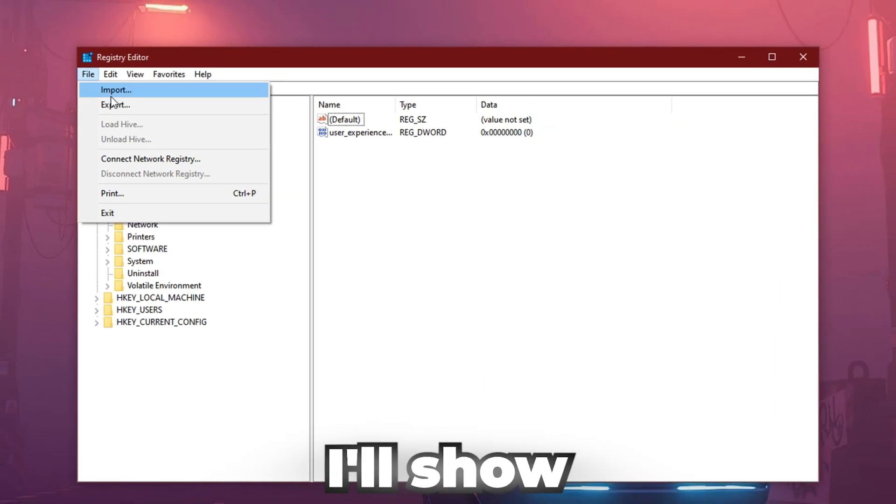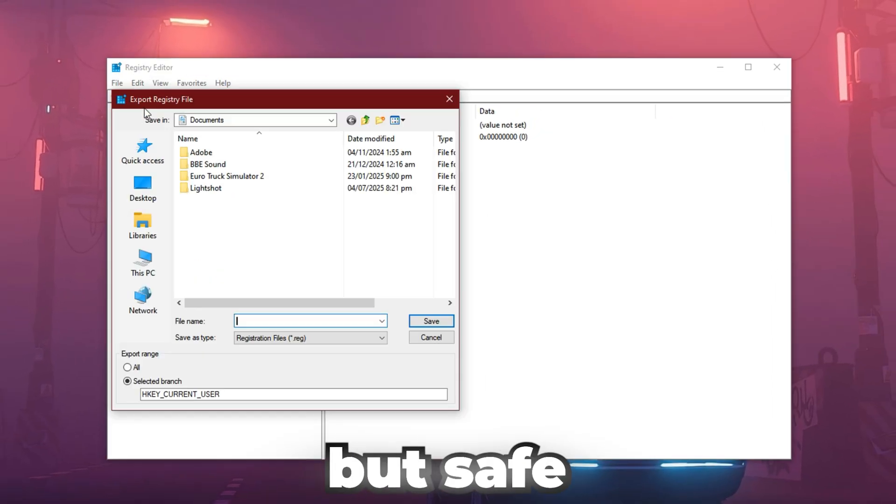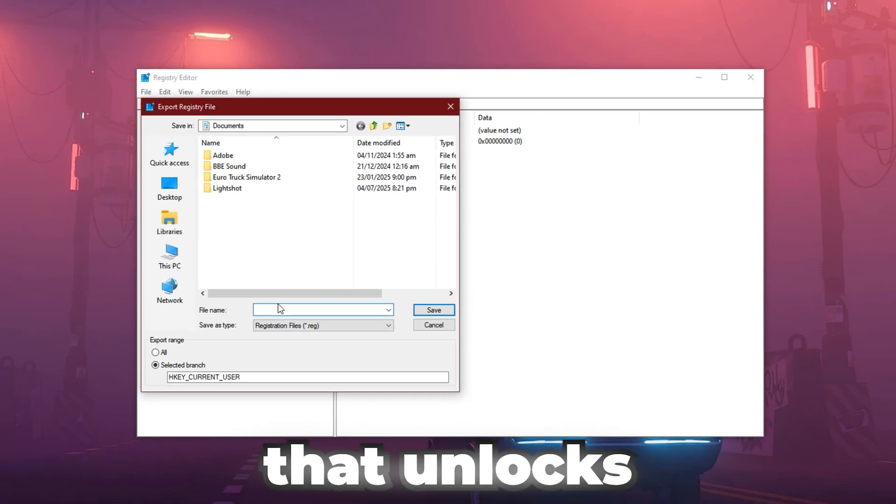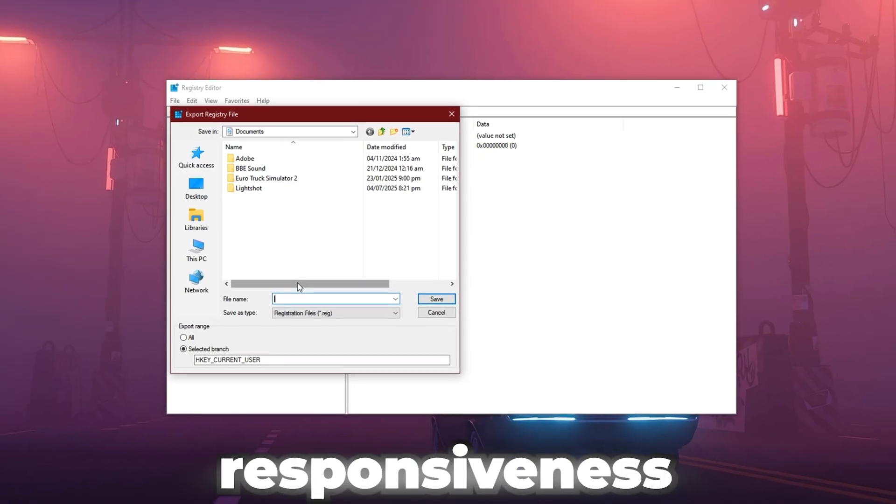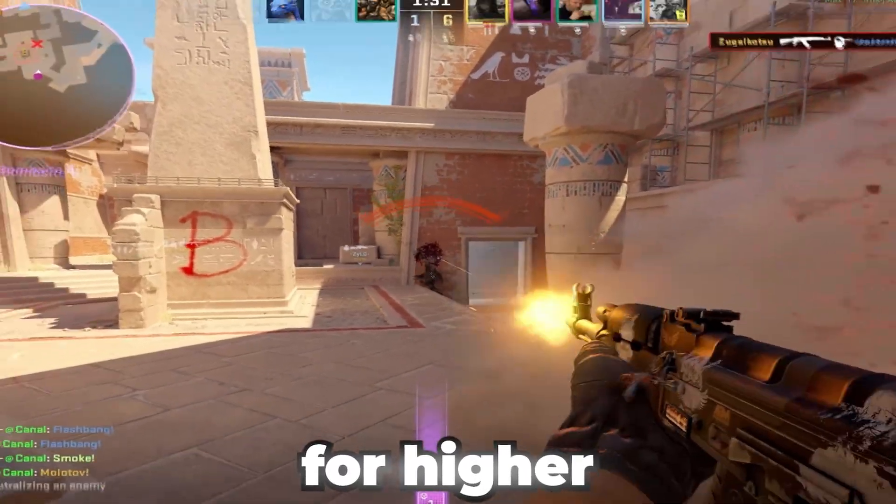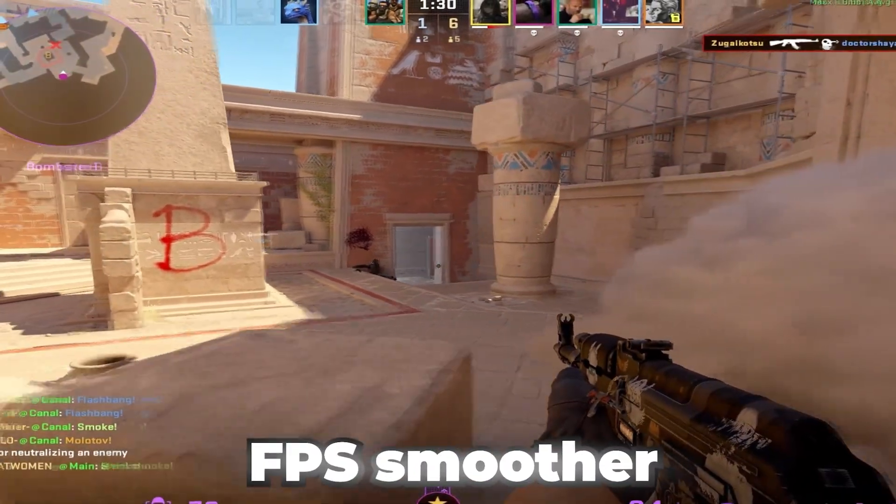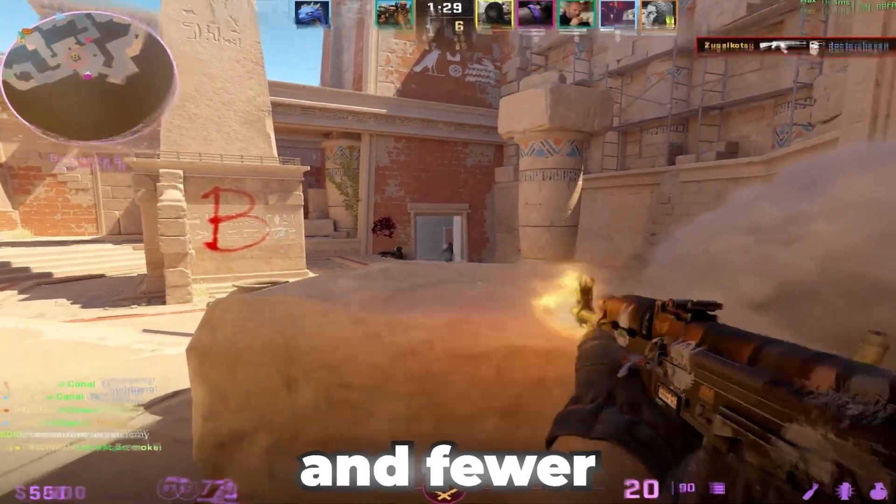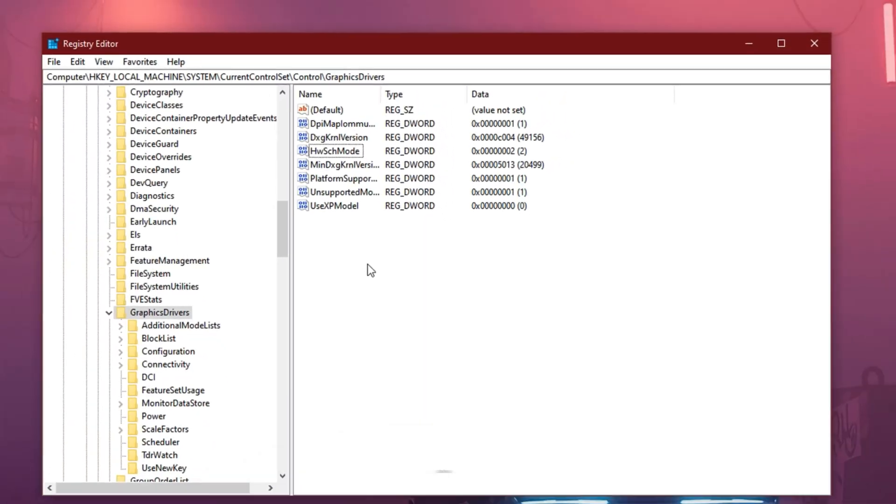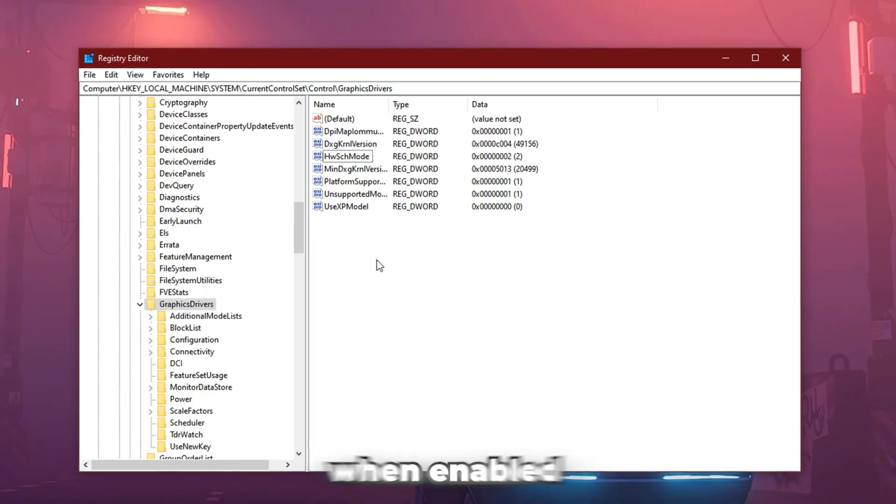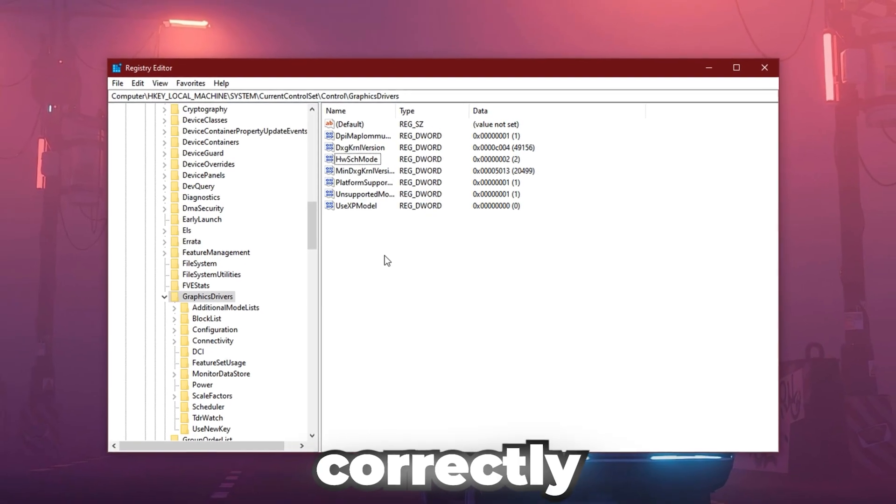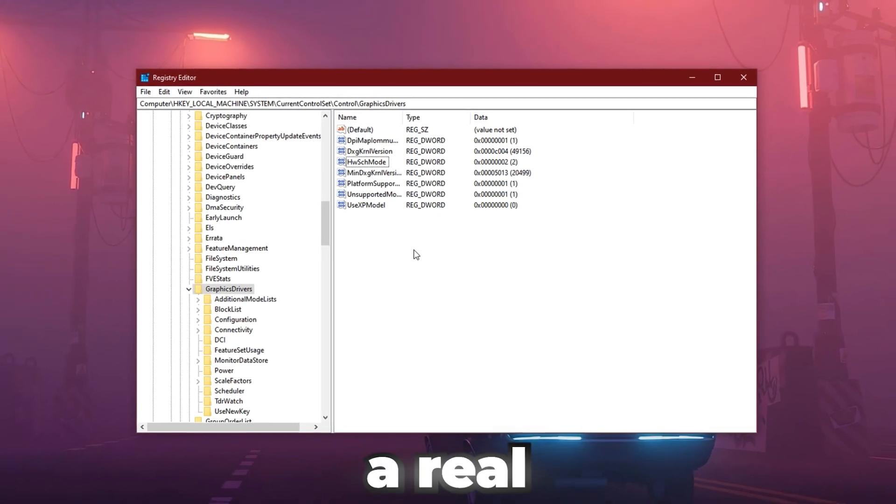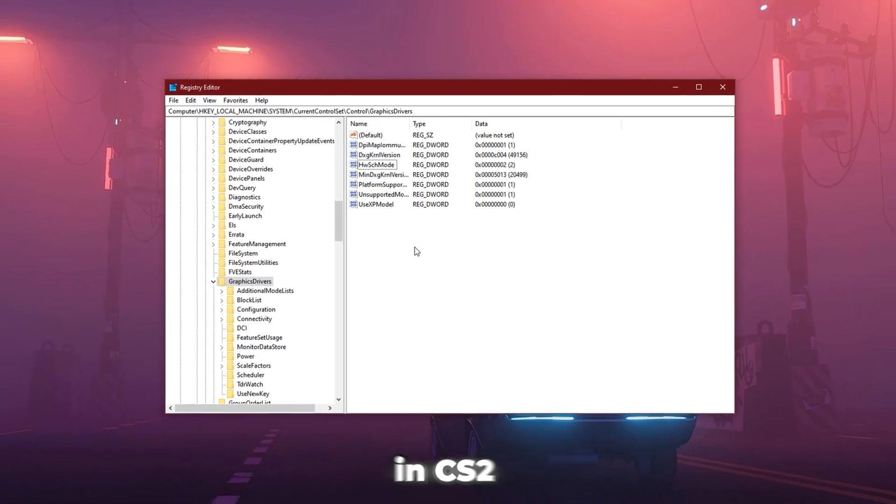In this video, I'll show you one advanced but safe tweak that unlocks GPU and RAM responsiveness for higher FPS, smoother gameplay, and fewer stutters. It's a hidden Windows feature that, when enabled correctly, gives your system a real boost, especially in CS2.